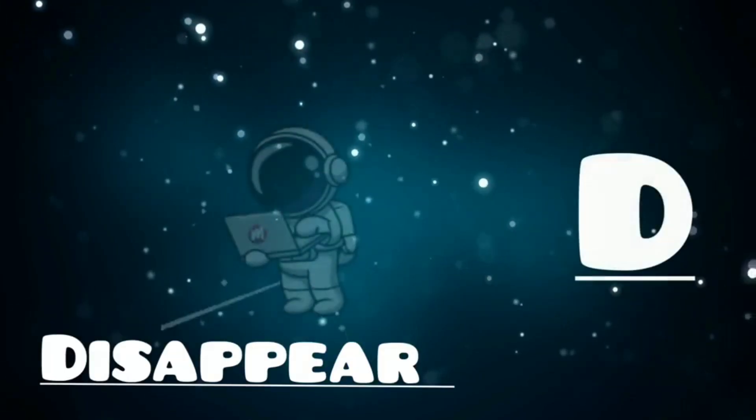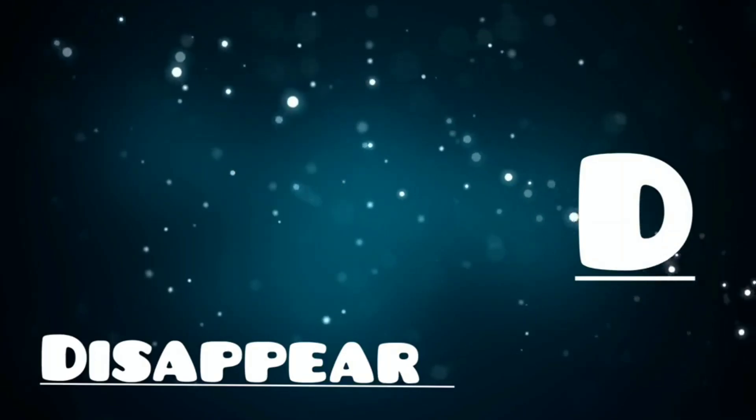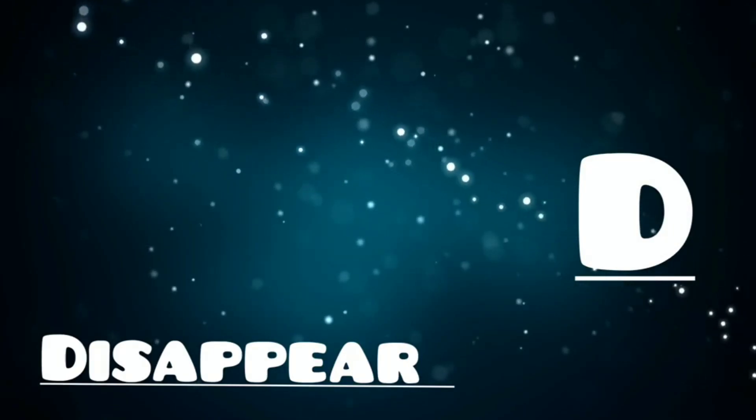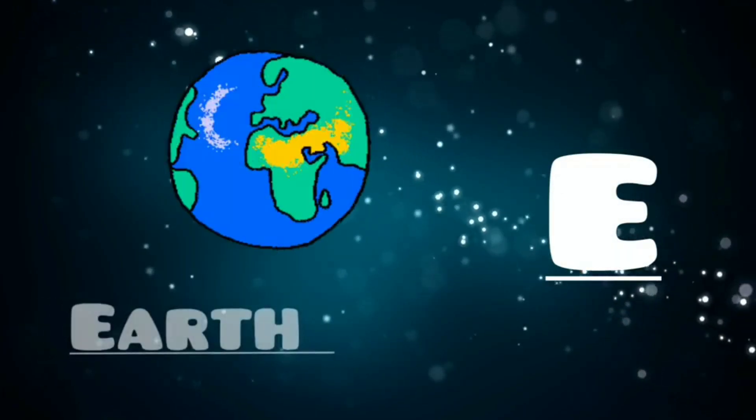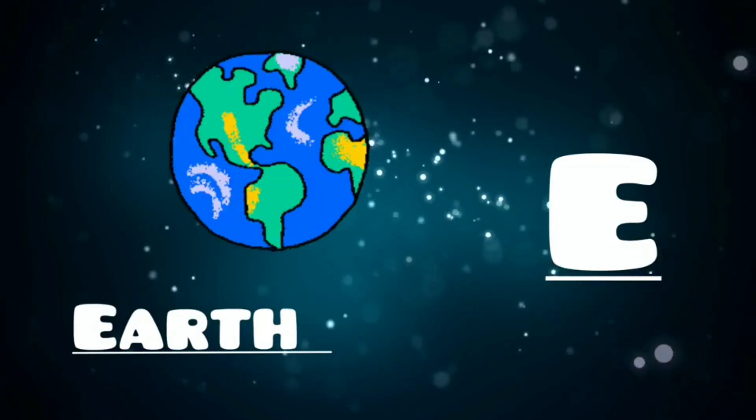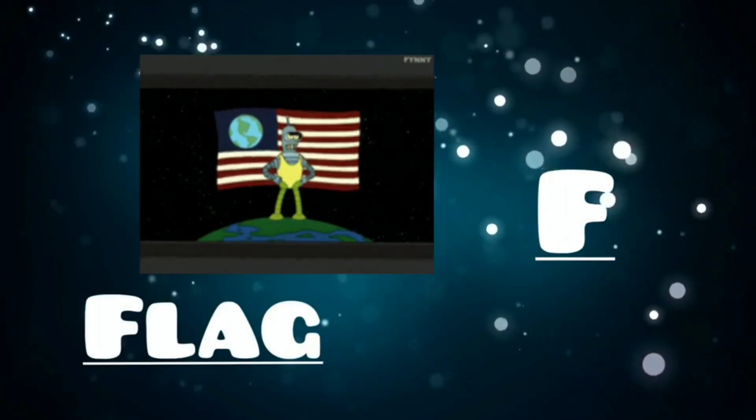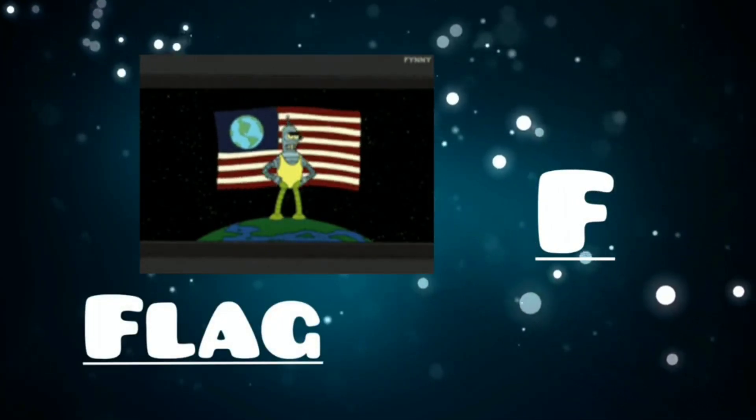D is for disappear, d, d, disappear. E is for earth, e, e, earth. F is for flag, f, f, flag.